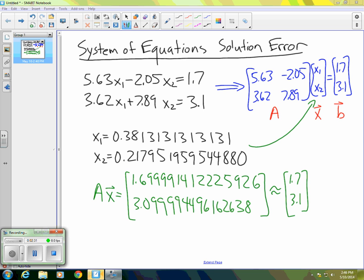One way we can try to quantify how well we've done at obtaining a solution is to use the solution we have and multiply it by the matrix A. We don't know what the actual solution is, but we can take AX and compare that with B.